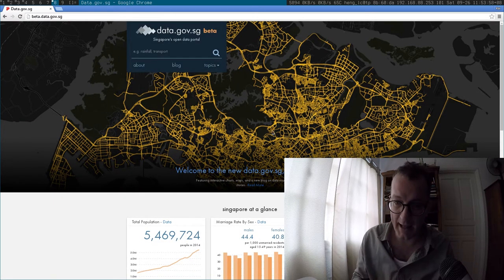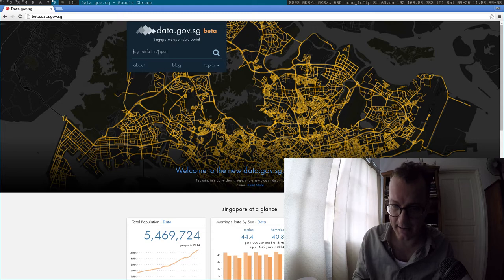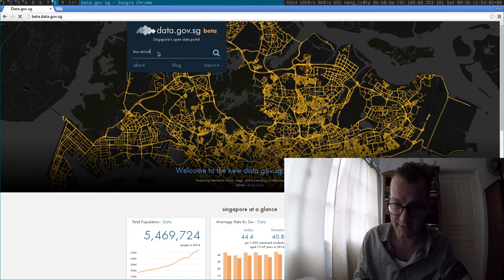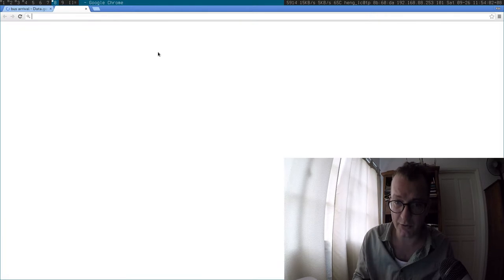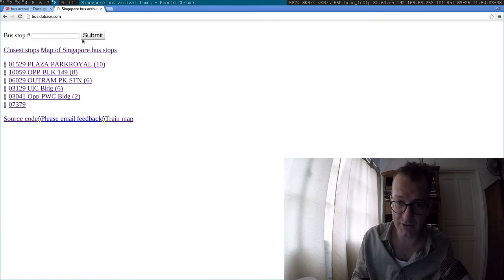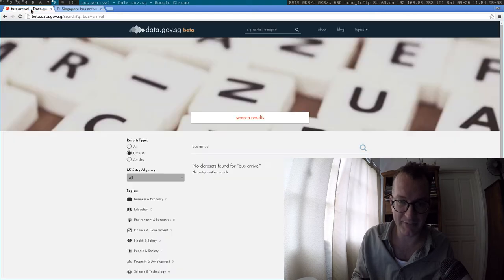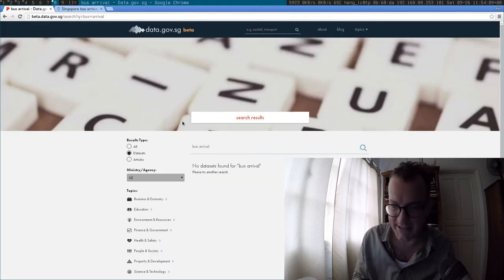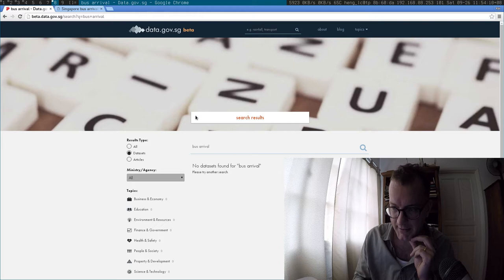another thing, I'm familiar with the bus arrival times because I use it on my own super cool app, bus.sg. But the LTA data set doesn't seem to be here.